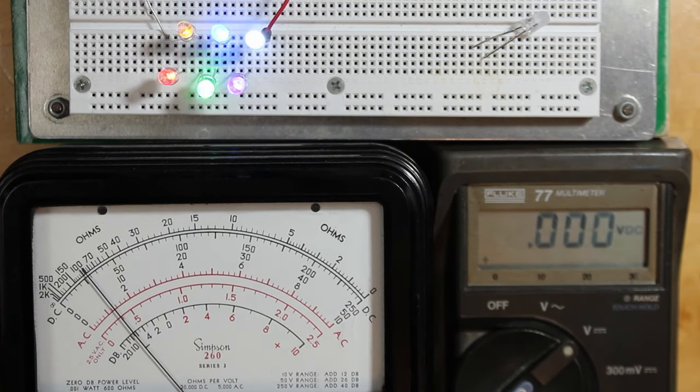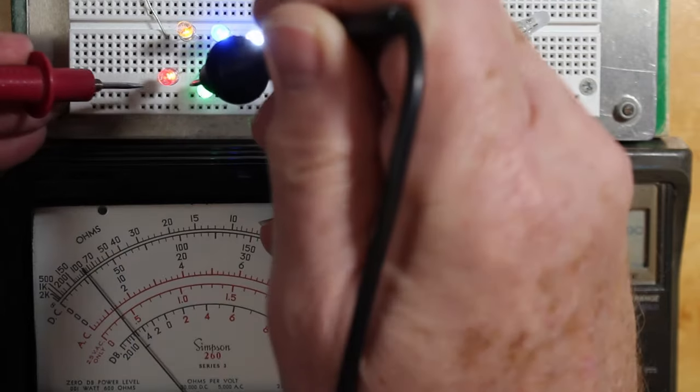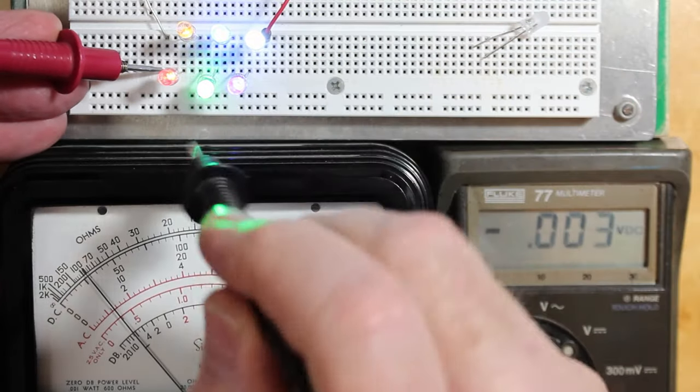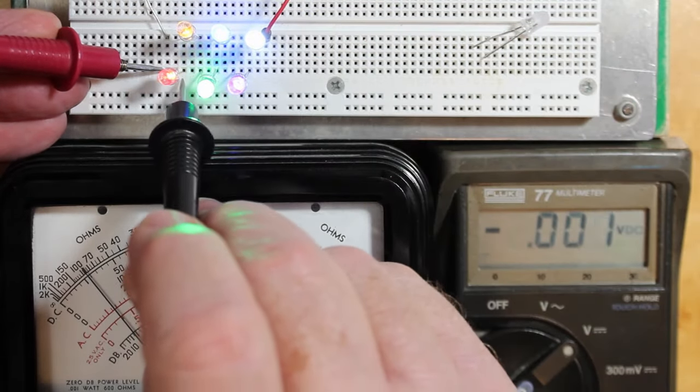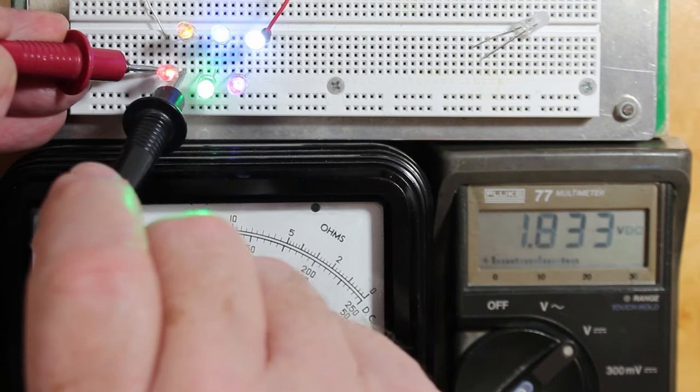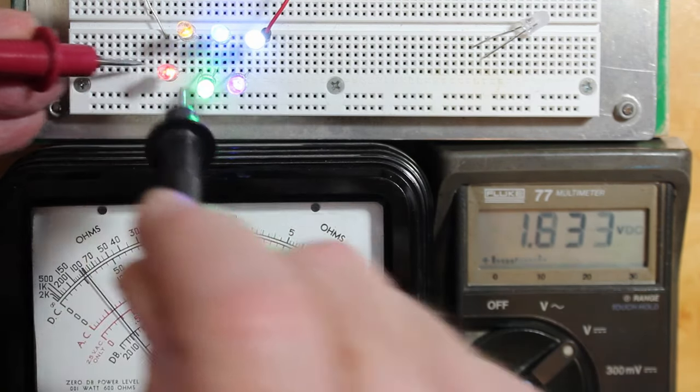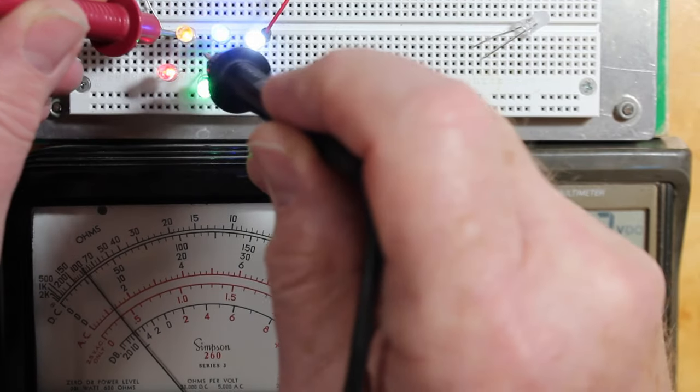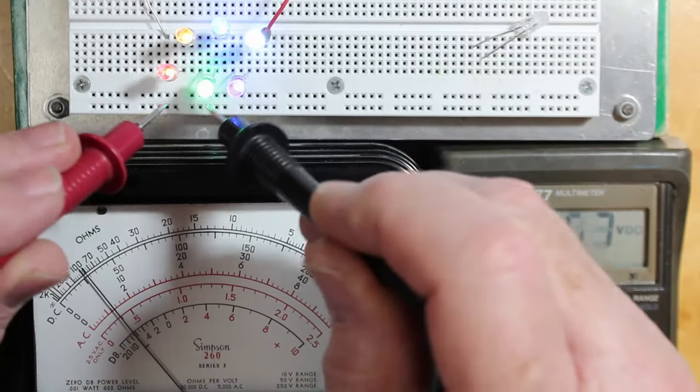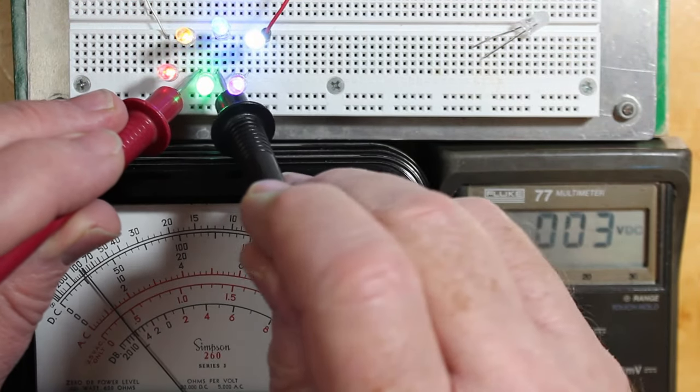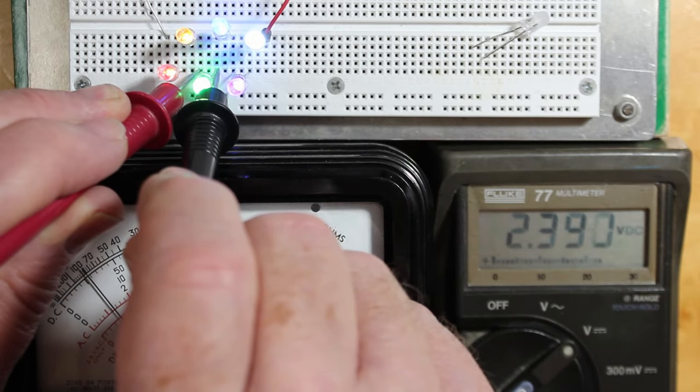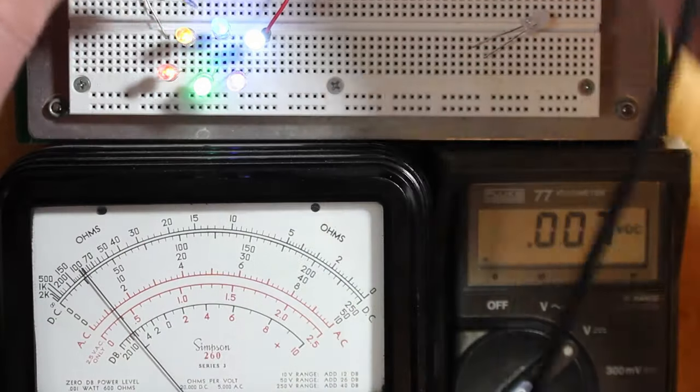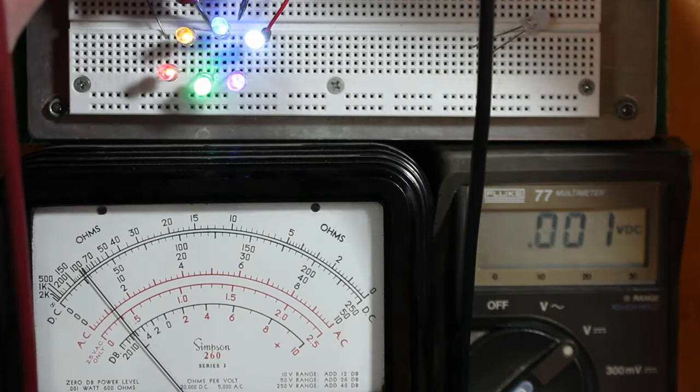As we measure our voltages across the individual LEDs, we'll see the red one has 1.83V. As we go to the yellow one here we'll see 1.9V. We go to the green guy and we see 2.4V.